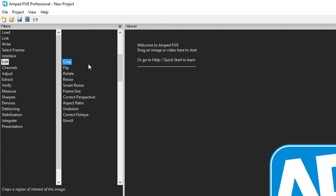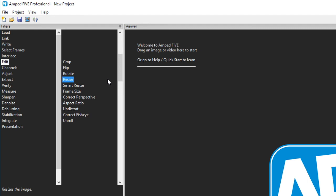The first few filters under the edit category are crop, flip, rotate and resize and these are all quite self-explanatory with the resize having a number of parameter options for interpolation method.